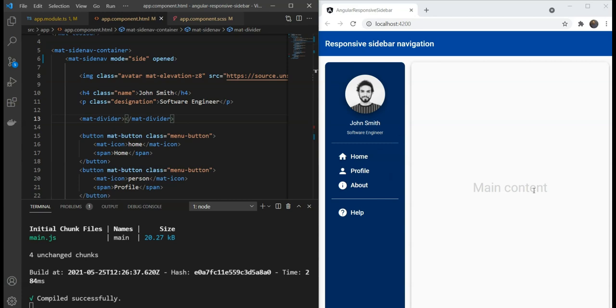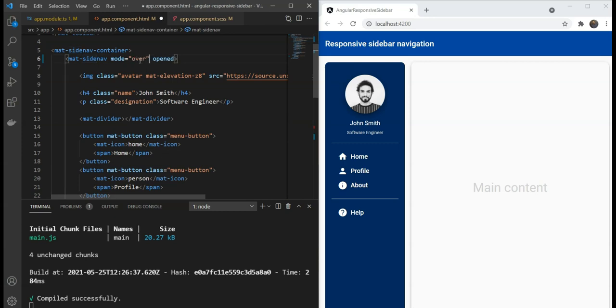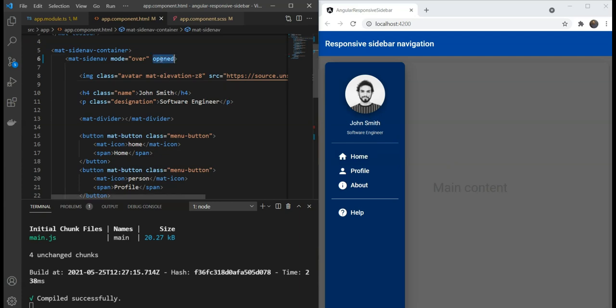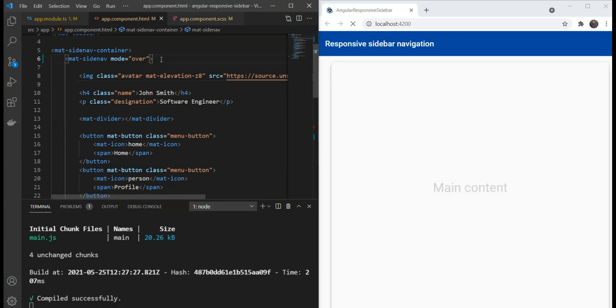The other mode is over. We'll need this when we want the sidebar to be hidden normally, but only appear over the content when we want to navigate to some other section. Something like this. So, all we need is a way to switch between these modes when the screen size changes. Fortunately, we can detect screen size changes with the angular cdk layout package and its breakpoint observer service.